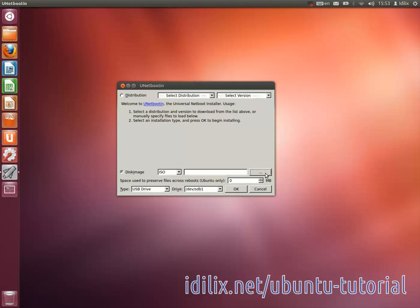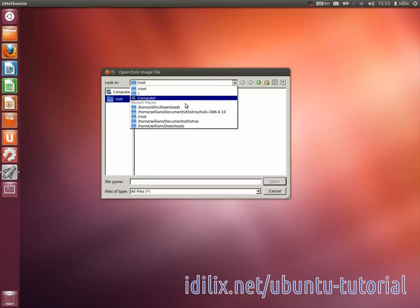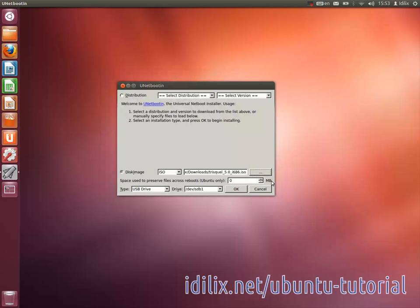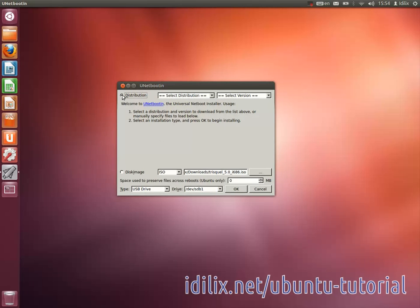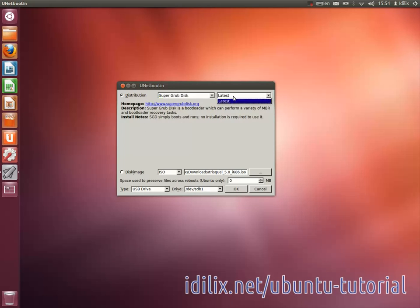Select the disk image, the startup drive, and then click OK. UNetBootin can also handle the download of the ISO file for you. At the top of the window, select the distribution you want to try, the disk you want to use, and click OK.